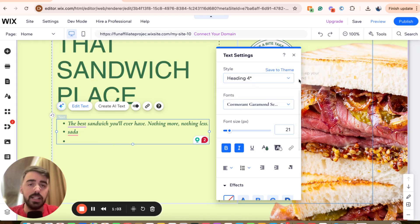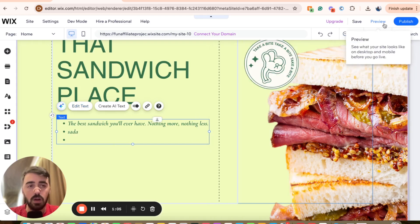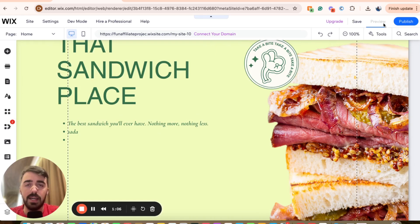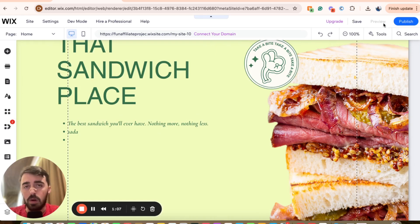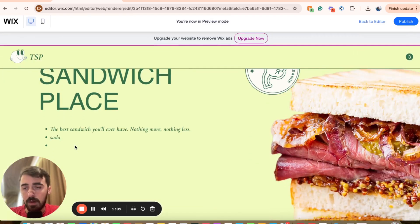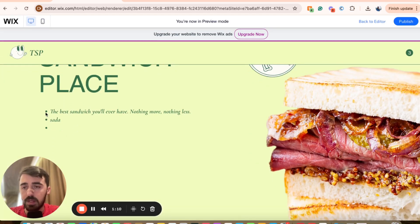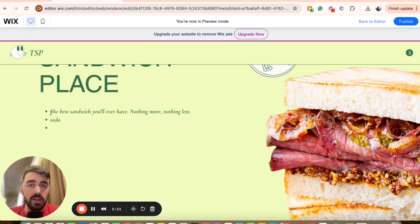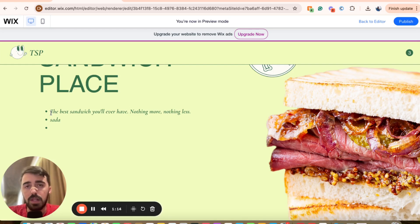Once you're happy with your changes, simply exit out of it. Let's go ahead and preview the website and see what it looks like in bullet point format. As you can see, the bullet points have been created. And yeah, that's pretty much it — that's how to add bullet points in Wix.